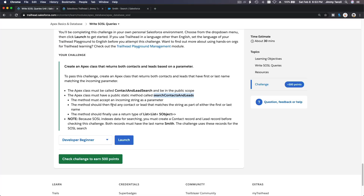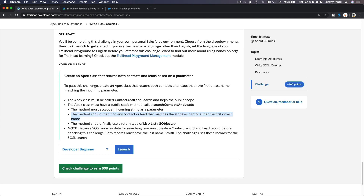Let's go back to our challenge. The method must accept an incoming string as a parameter. The method should then find any contact or lead that matches the string as part of either the first or last name. The method should finally use a return type of list of list of SObject.